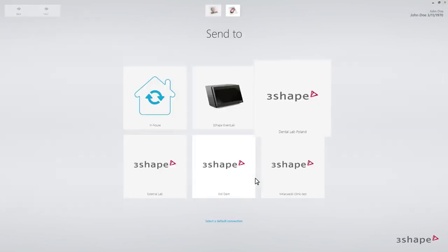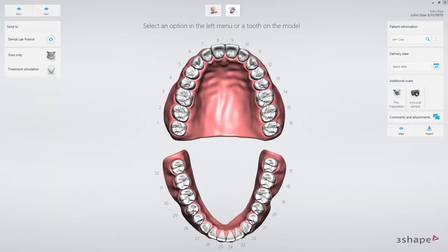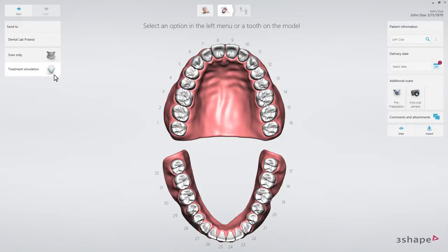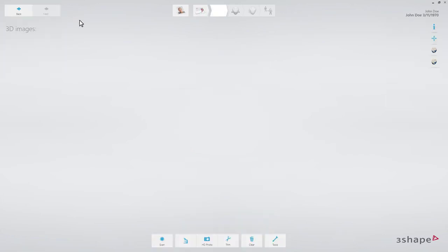Select a lab. The order form will now appear. Select Treatment Simulation. Proceed with the Trios scan according to the recommended scan strategy.